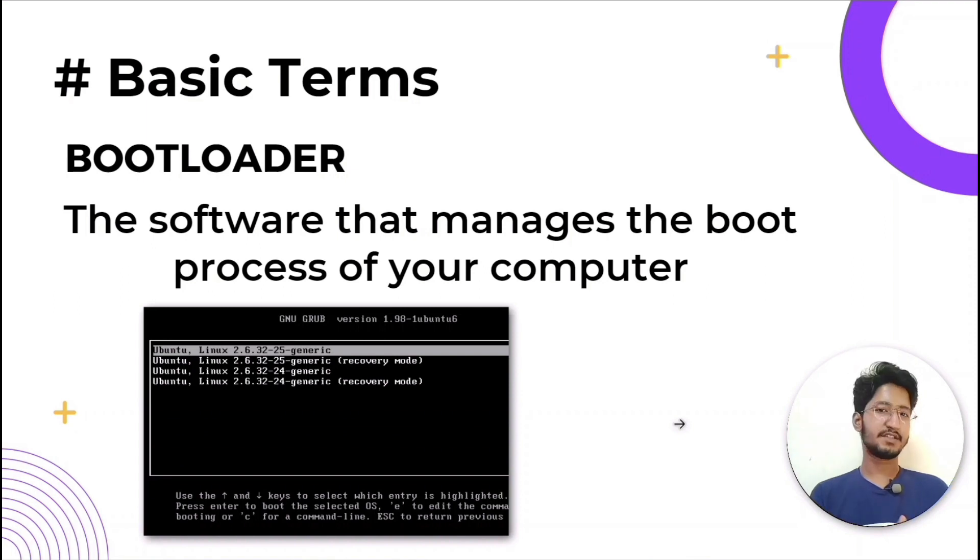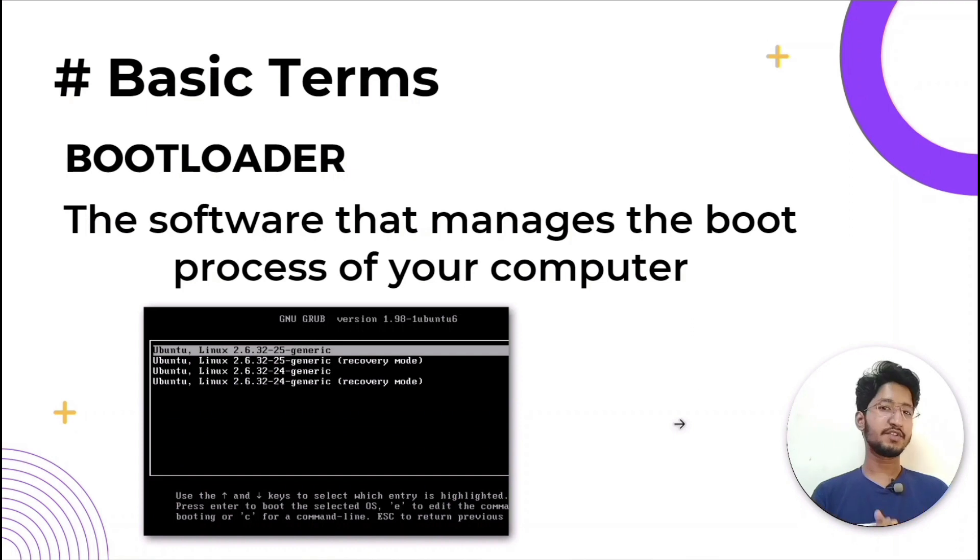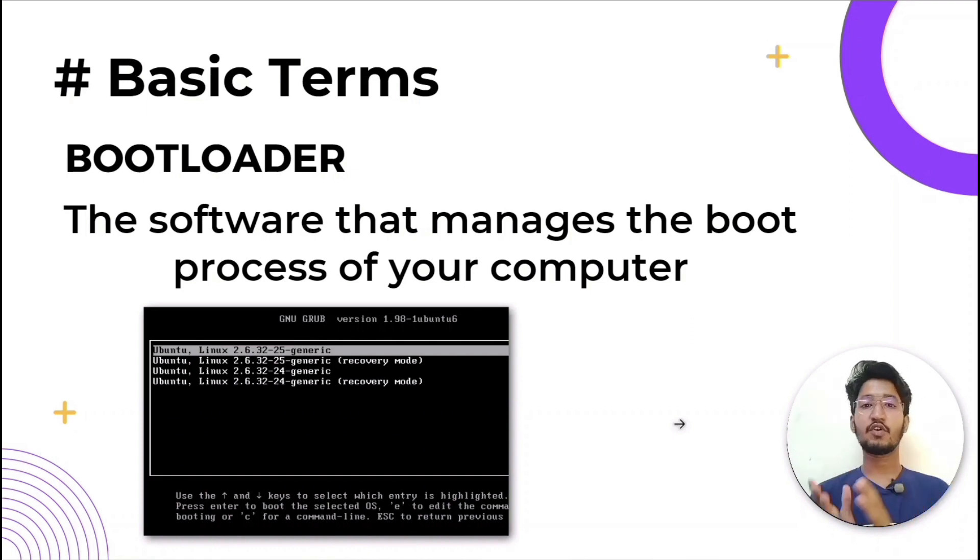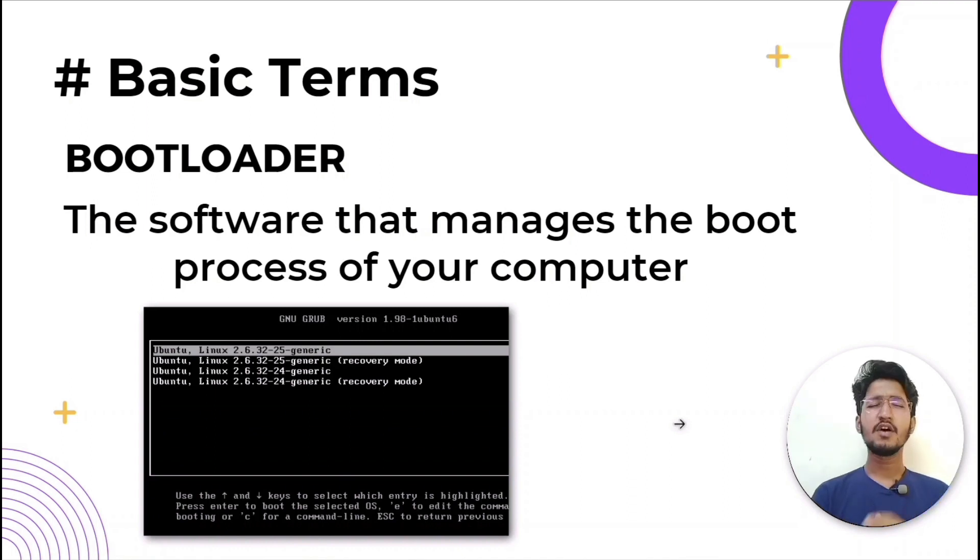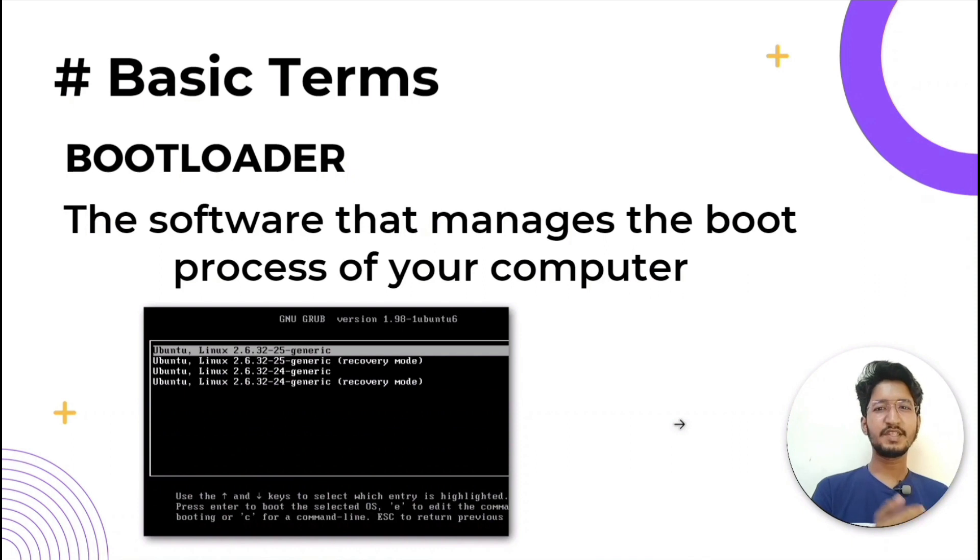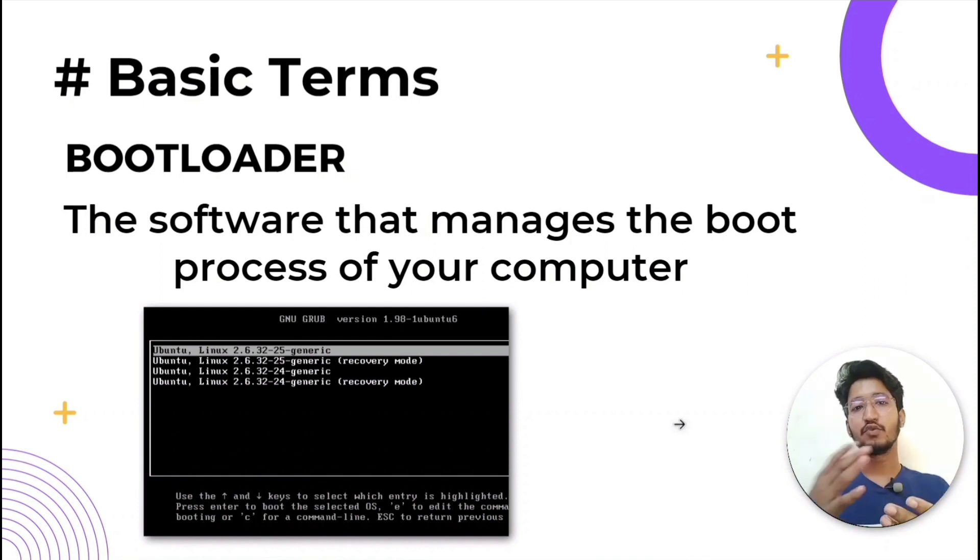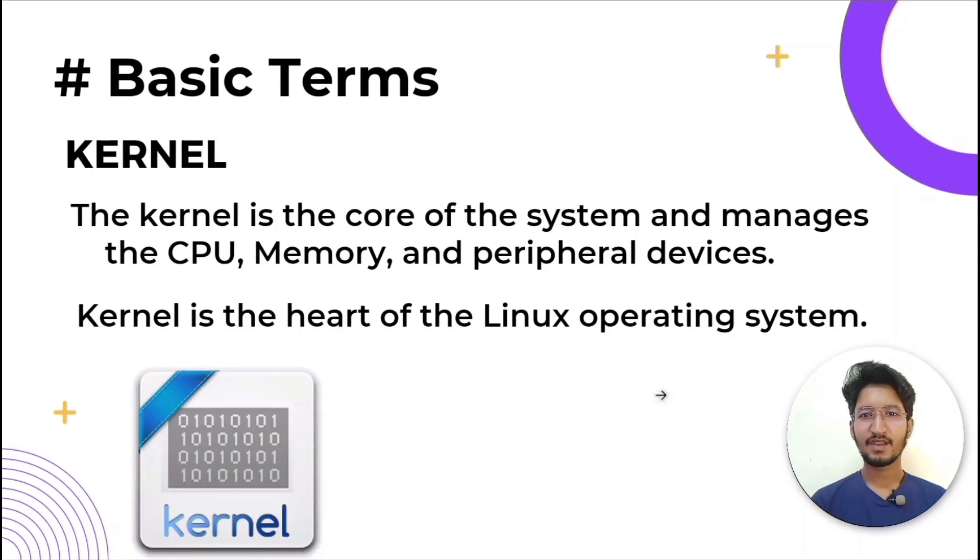The Linux operating system comprises several different pieces. One of the most important is bootloader. Bootloader is software that manages the boot process of your computer. For most users, this will simply be a splash screen that pops up and eventually goes away to boot into the operating system.